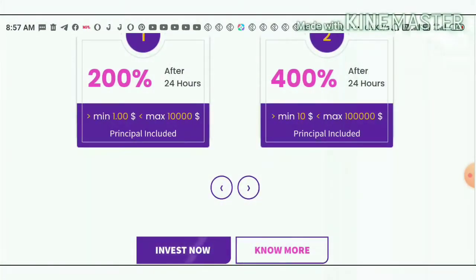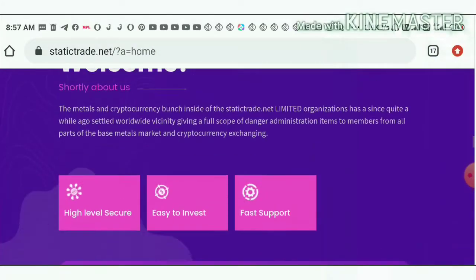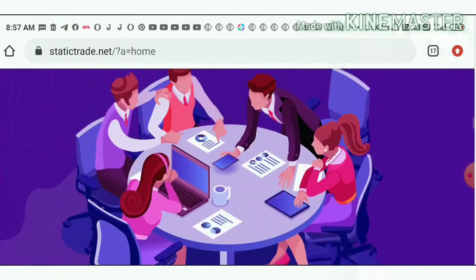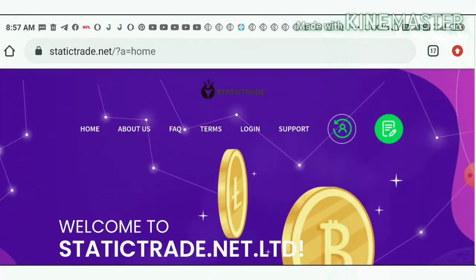Again, remember one more thing: please avoid using cryptocurrencies here friends. Use only Perfect Money. Please don't invest using cryptocurrencies.